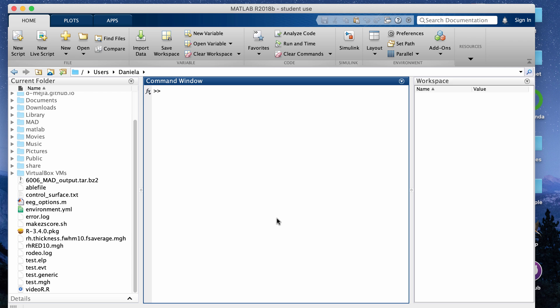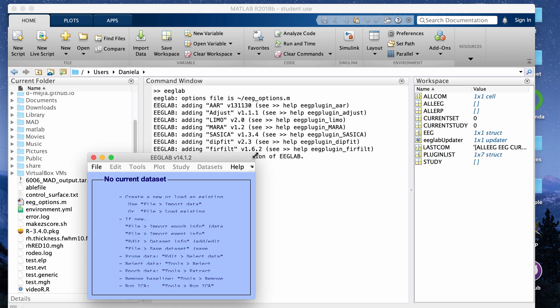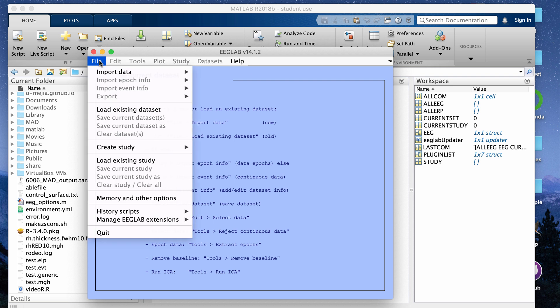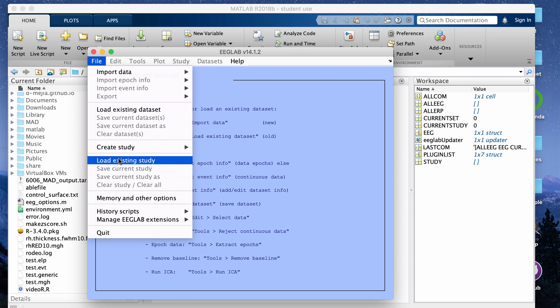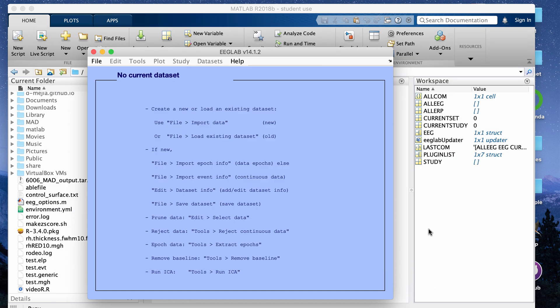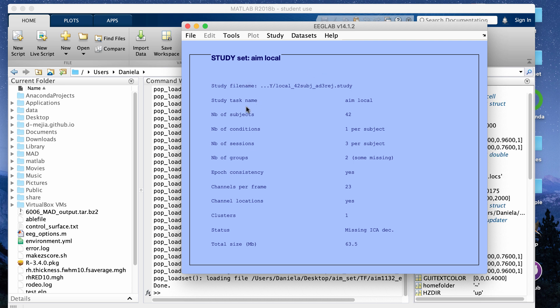In this video I'm going to go over how to create time frequency plots using a study in EEGLAB. I have MATLAB open and I'm loading in my version of EEGLAB. I'm assuming you've already created a study with information for all your participants. I'm going to load an existing study and load in the study data type. I have 42 subjects being loaded in, and when that's done the main window correctly shows 42 subjects.